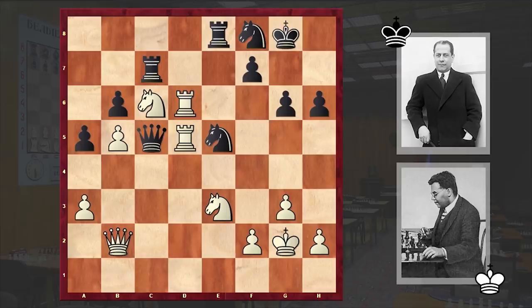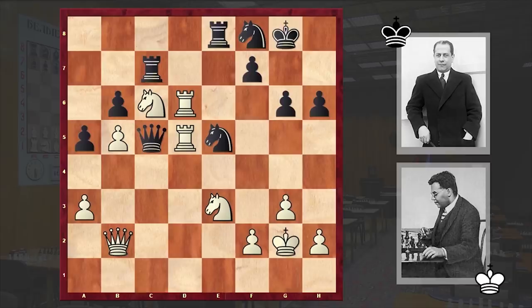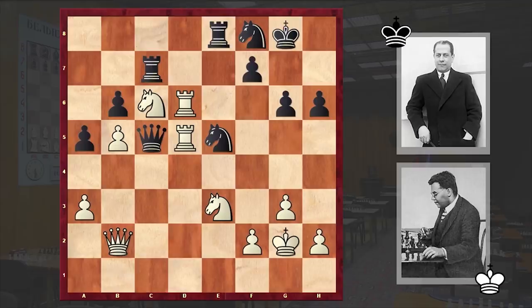Reti has won. Capablanca tips his king, then sits silently for a moment staring blankly at the board. Then he looks up at Reti, smiles broadly, and warmly shakes Reti's hand in both of his. The other masters rush over to congratulate Reti — he is the first man to beat Capablanca in the last 8 years. Alekhine is the only player not to congratulate Reti. A few rounds later, Reti will accomplish this feat in the same number of moves and with the same final Rd5 move when facing Alekhine.